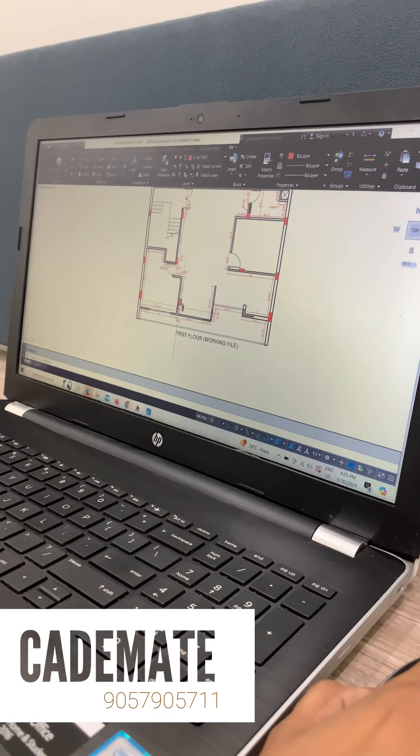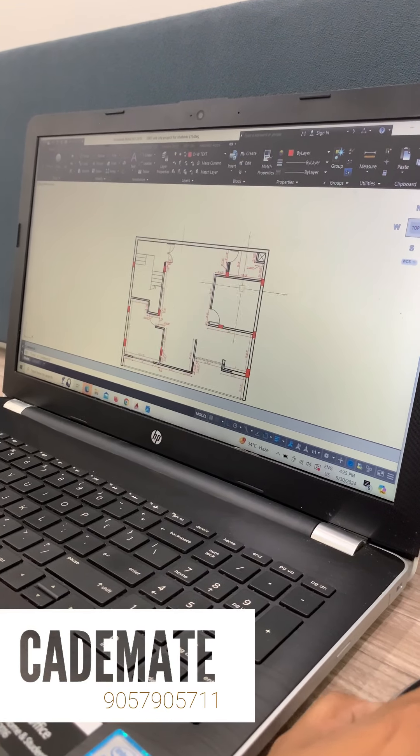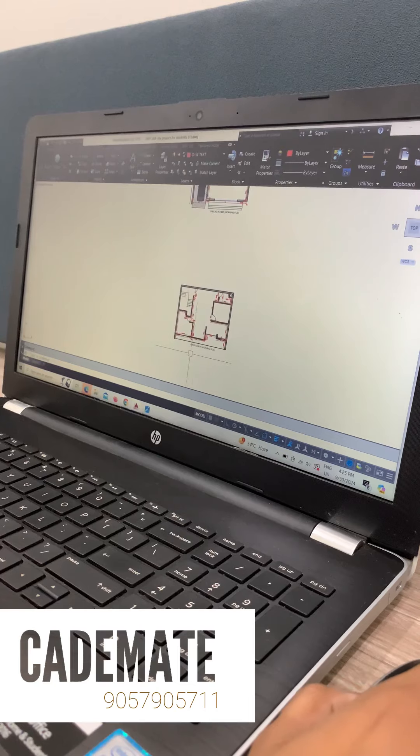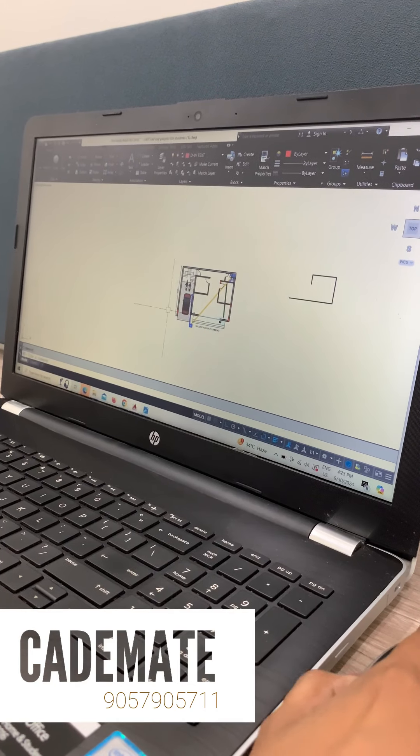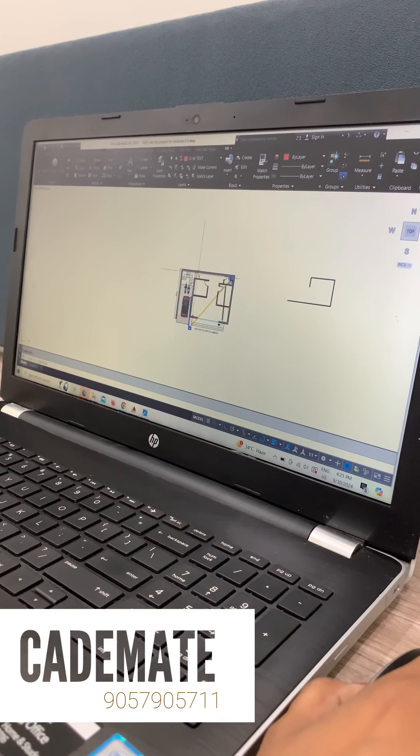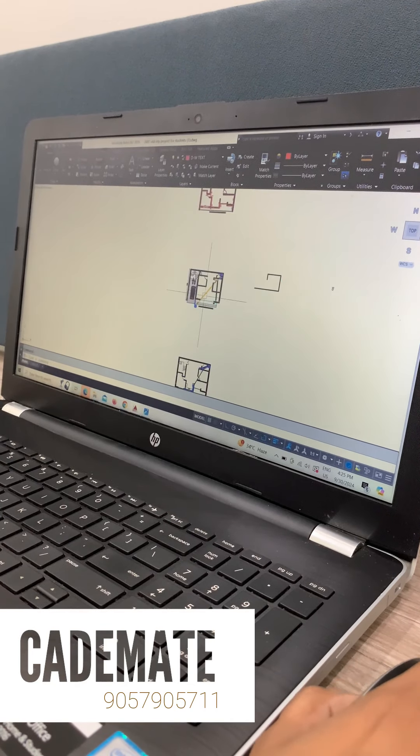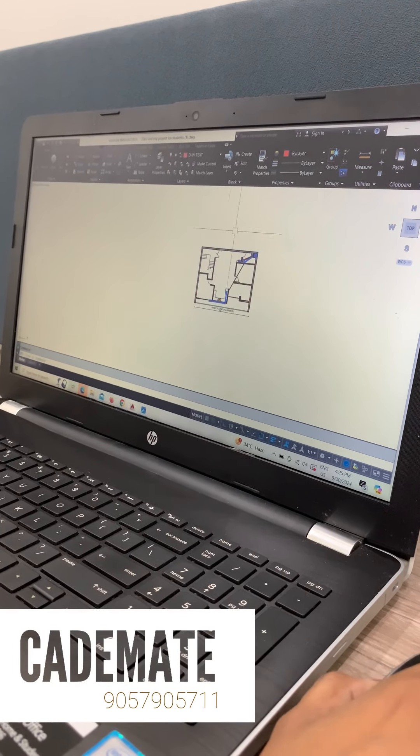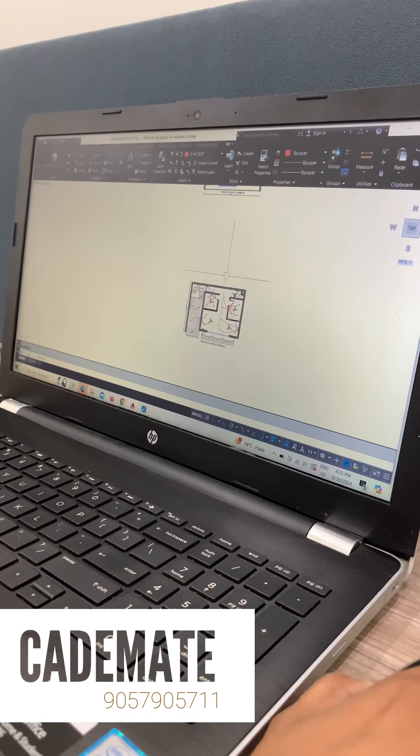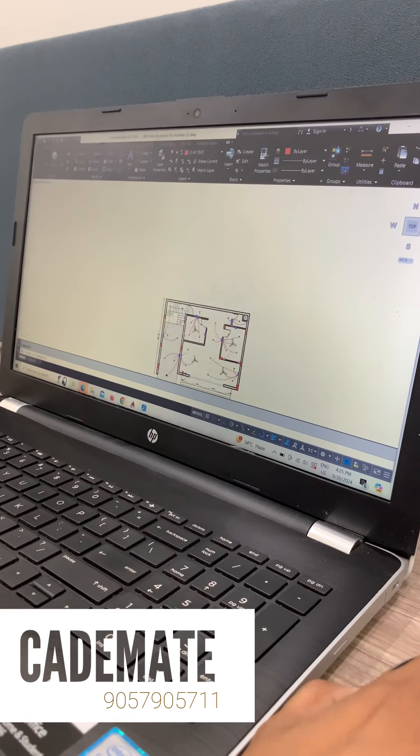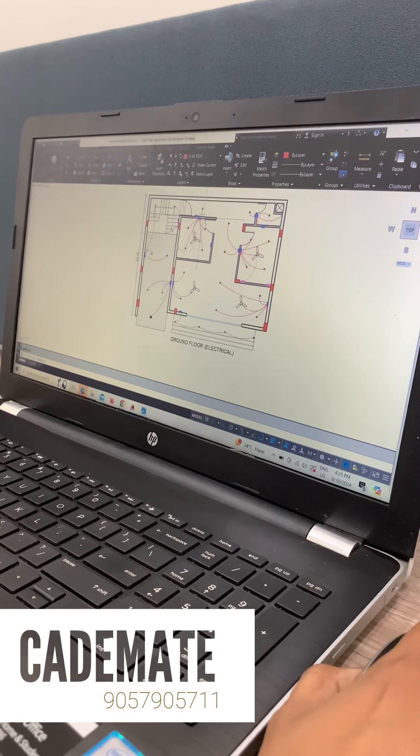This is the working plan. Yes, sir. This is the first floor. This is the sanitary planning plan. This is the first floor. This is our electrical planning plan.